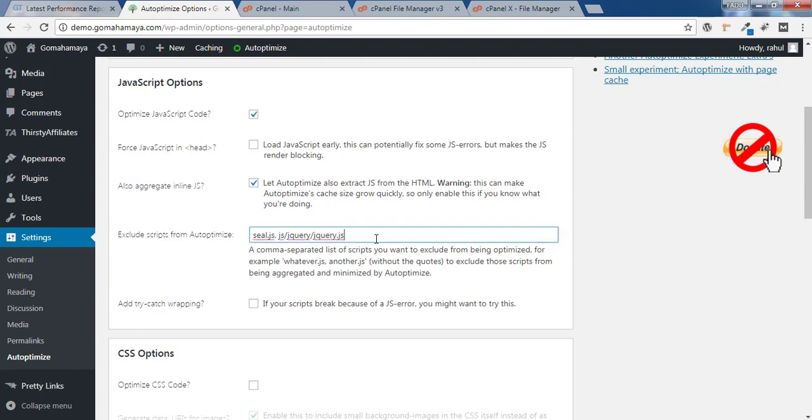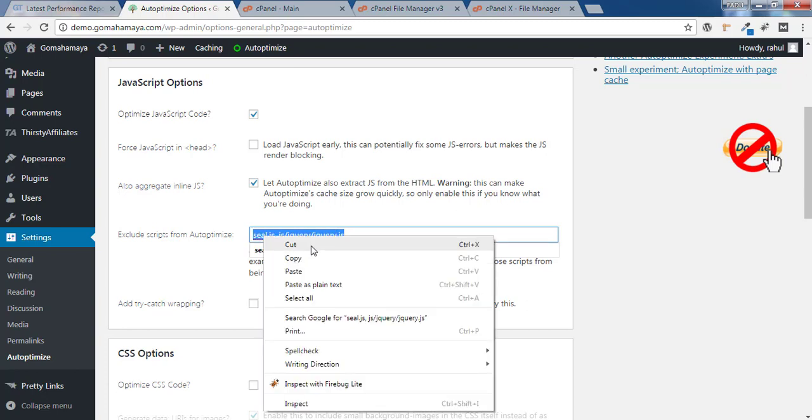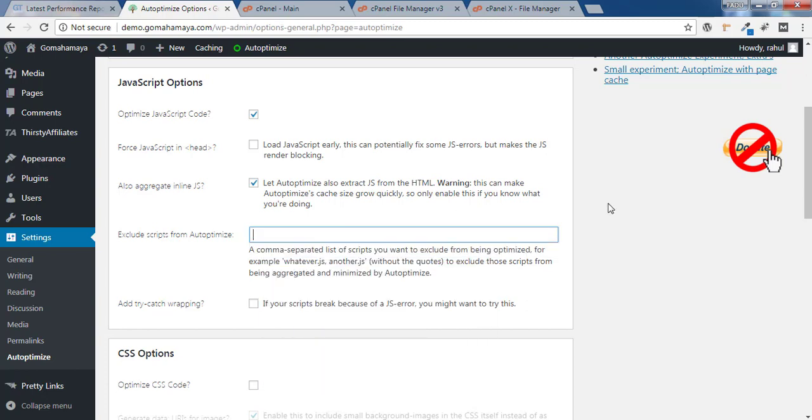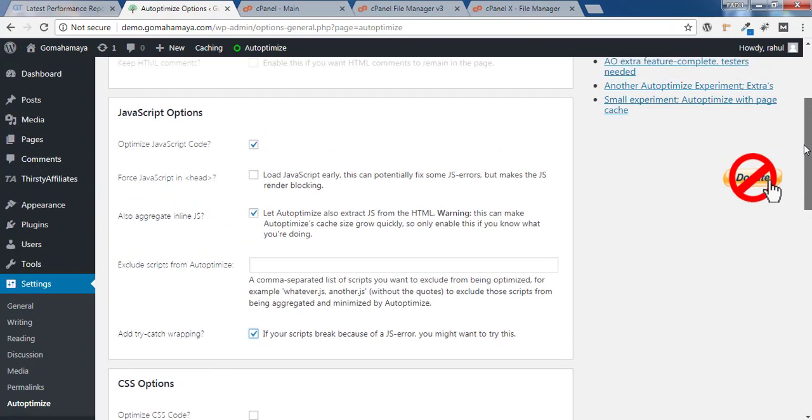This option is for if something is breaking, like image loading, because of some JavaScript file. That JavaScript file minification has to be removed from this option. As of now, I'll remove this code. If anything breaks on your website, check this option.